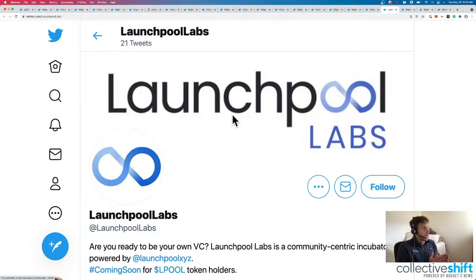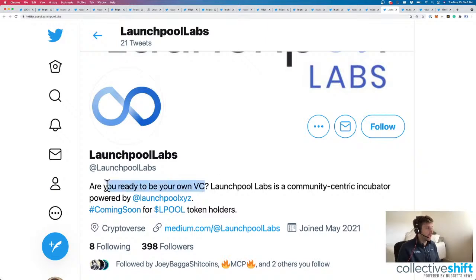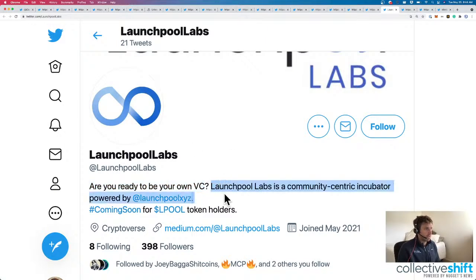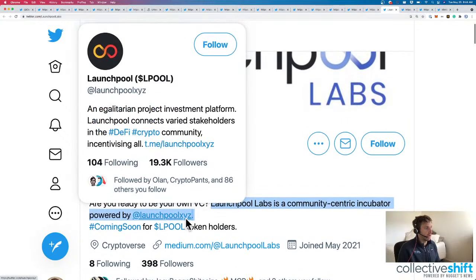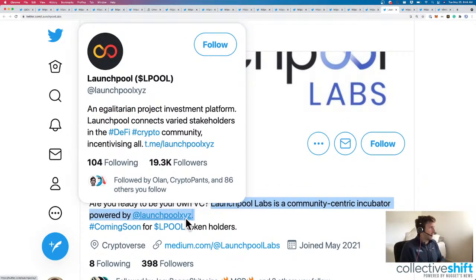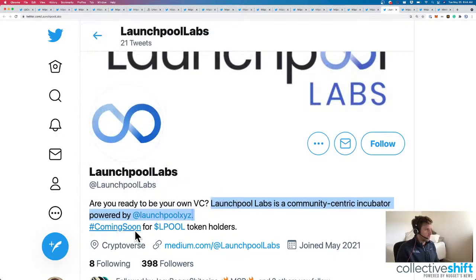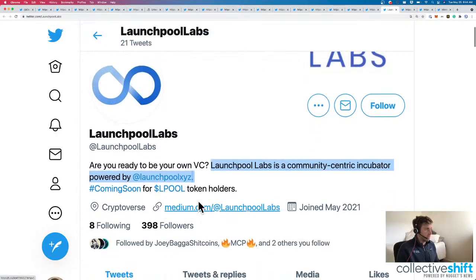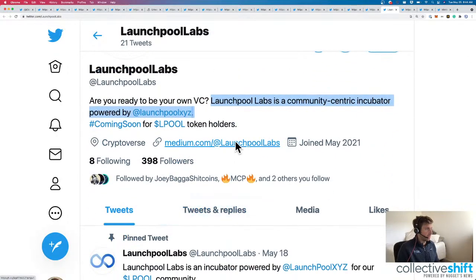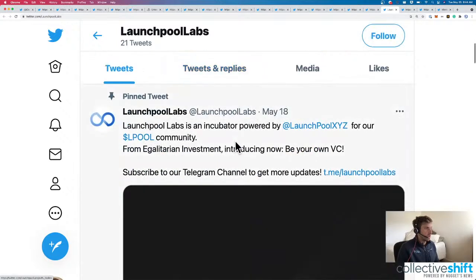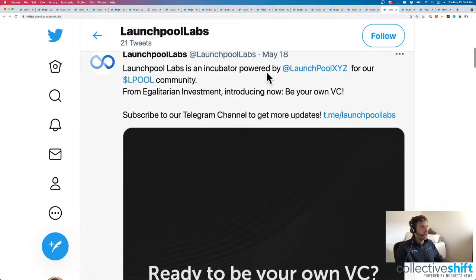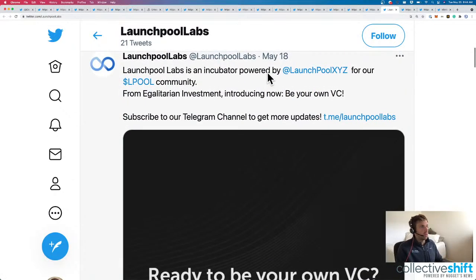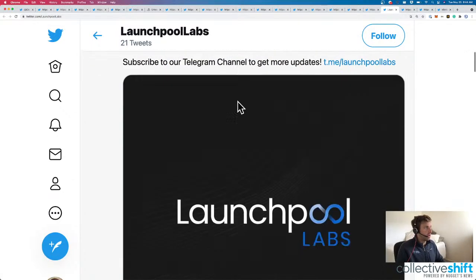Moving on. Speaking of launch pools, here's another one. Launchpool Labs. Are you ready to be your own VC? Yes, we've been doing it for about nine months now. Launchpool Labs is a community-centric incubator powered by Launchpool XYZ. We've talked about Launchpool XYZ. They're an egalitarian project investment platform with their Lpool token. So this is coming soon.